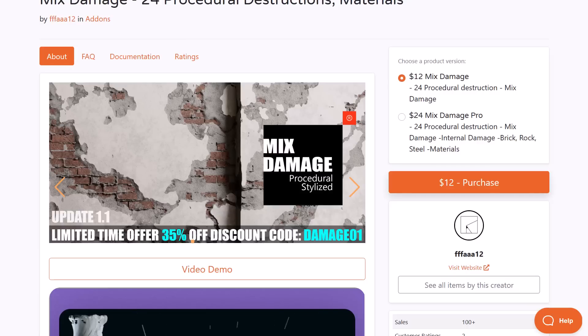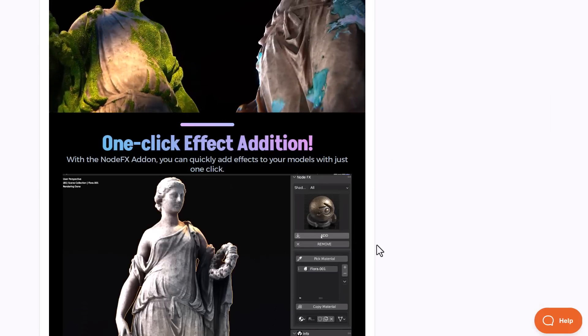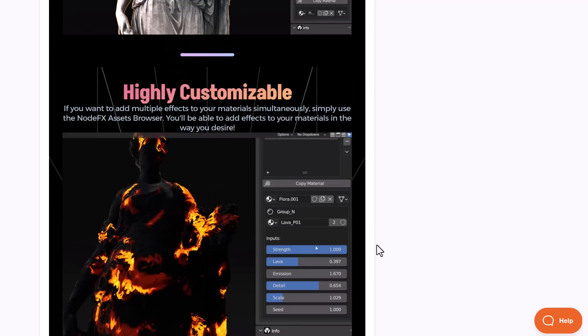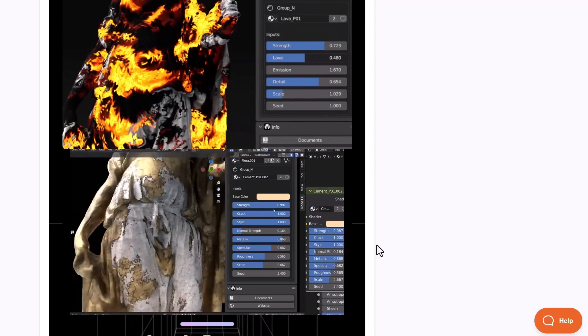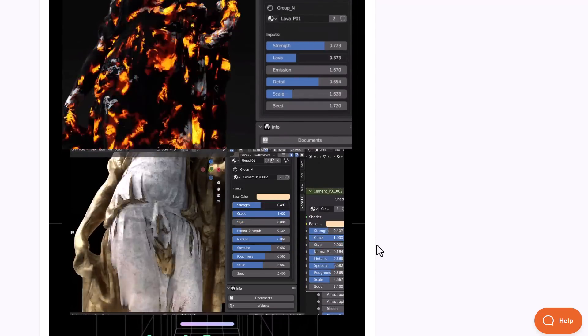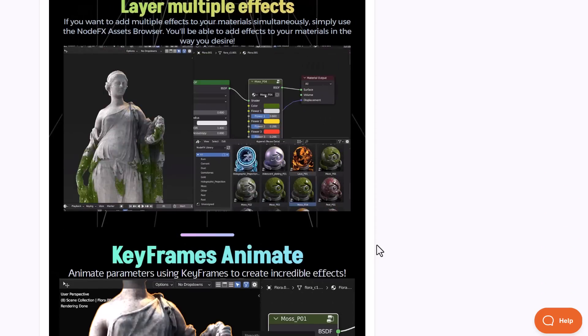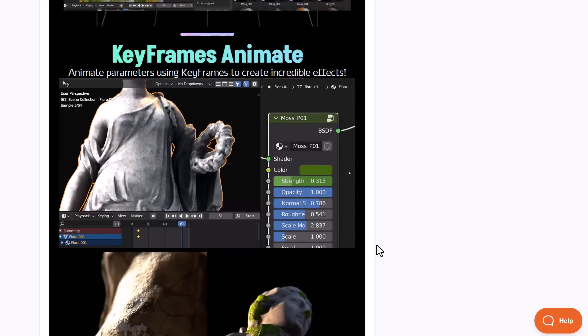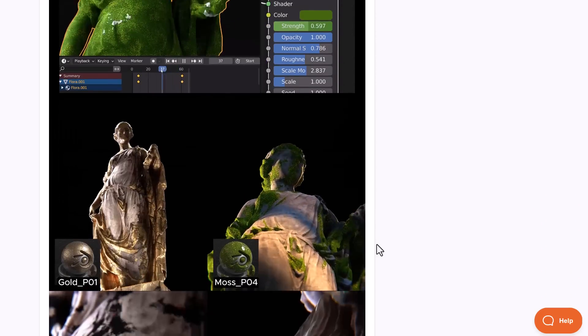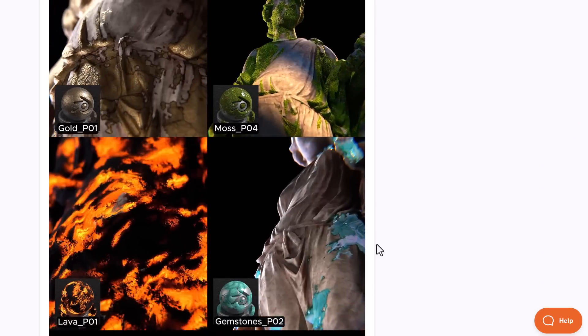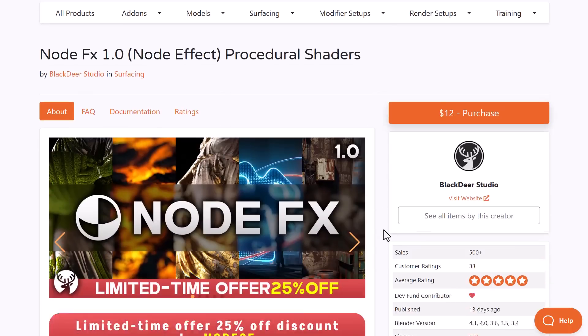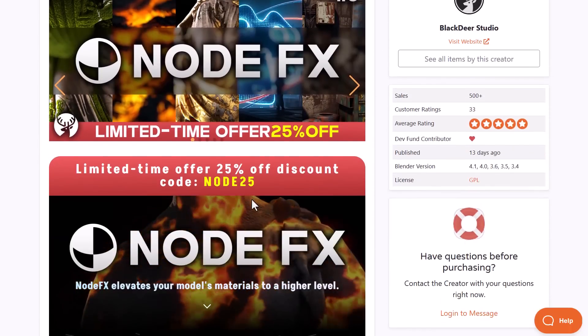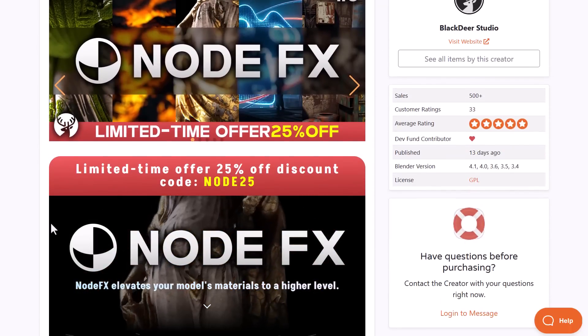So with the node effects you can create procedural nodes, mix these effects together, play with the parameters, create some interesting customization, and the best part, all of these are fully animatable, so you can simply go ahead and animate them and get some very interesting results. Just like an honorable mention from last week, this is also doing a 25% off.